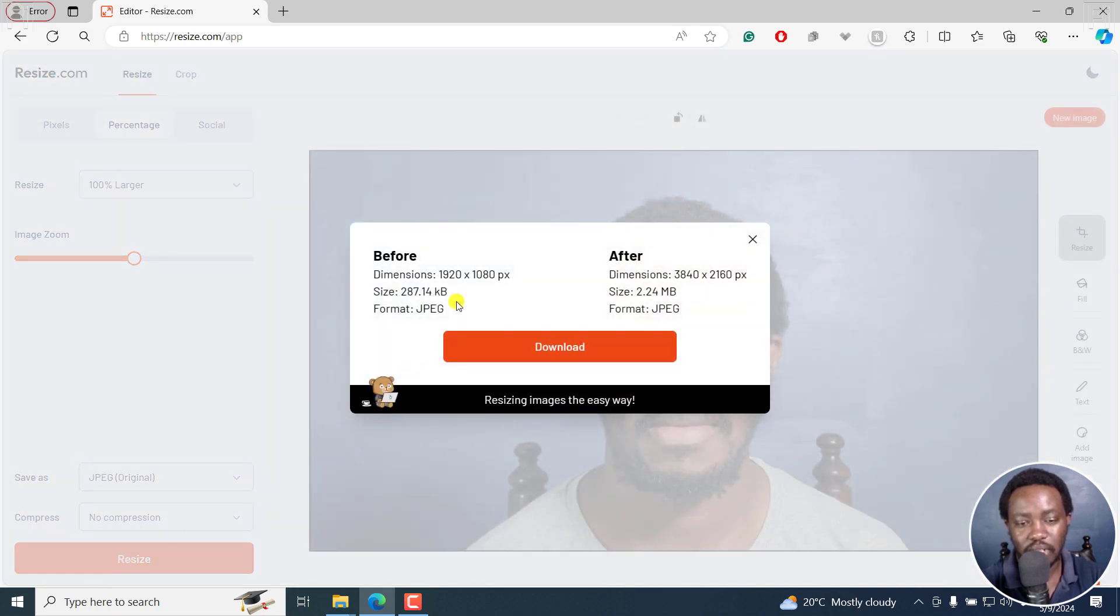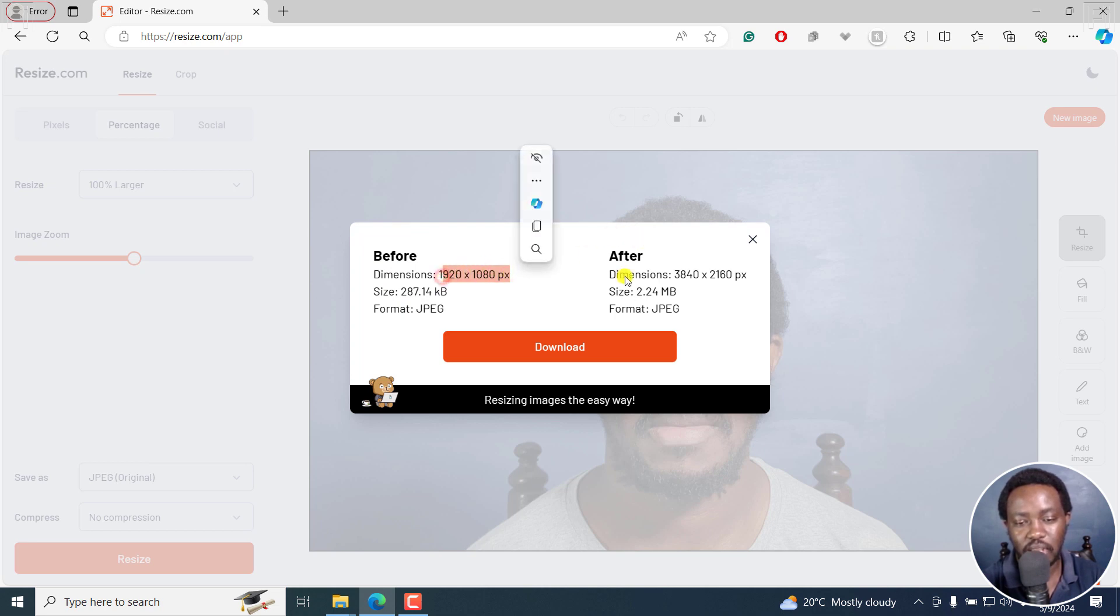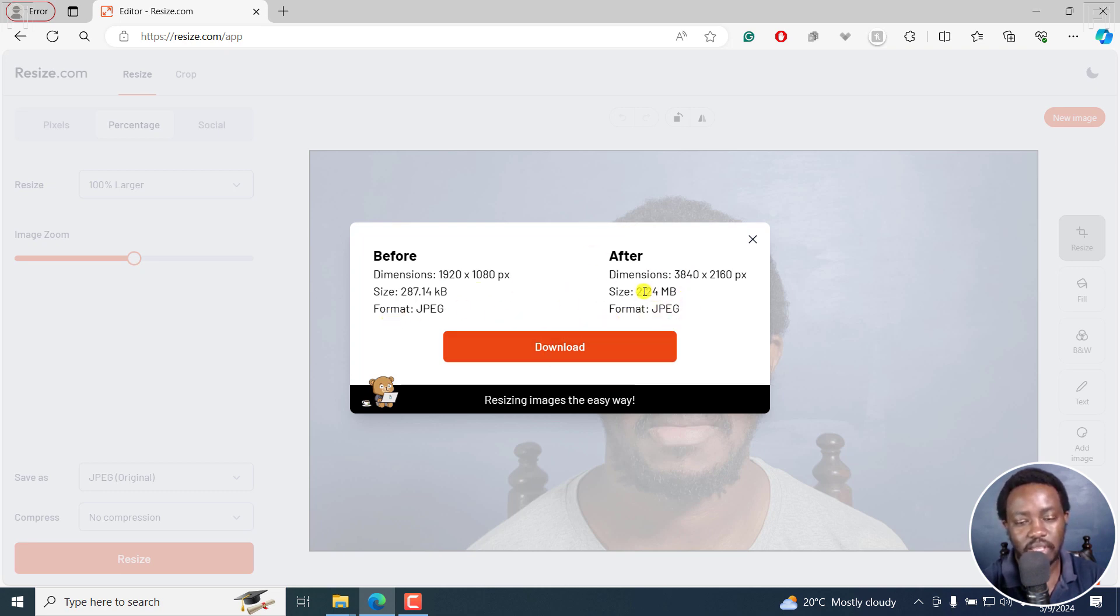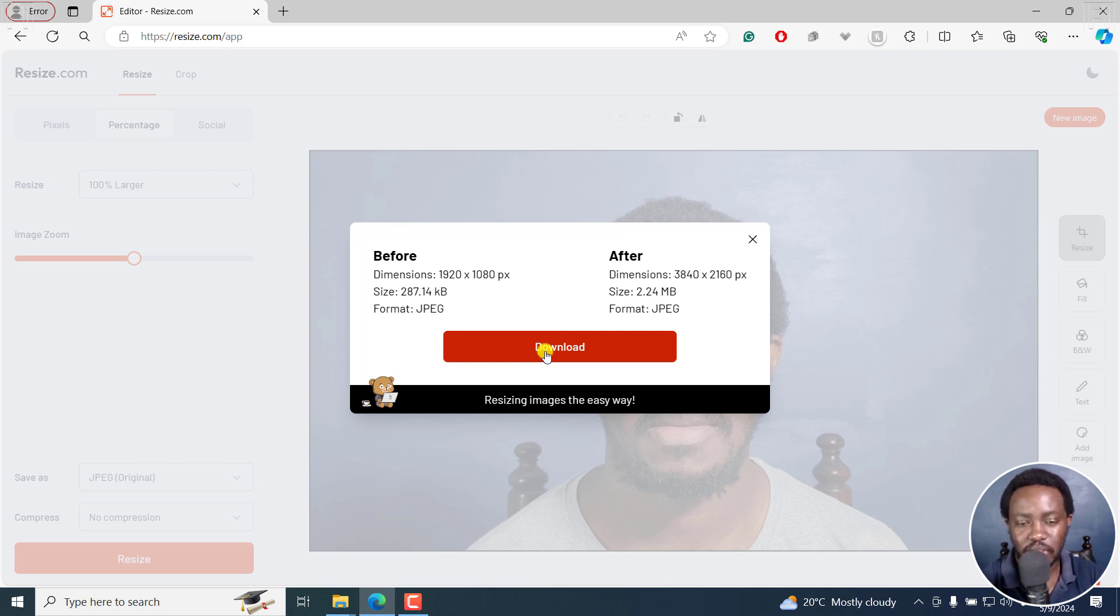Once we do that, you'll notice that we've got the before and the after dimensions. We've got the new dimensions, the size, the new size, the format, the same format. This looks good. Let's just click on download and see how it looks.